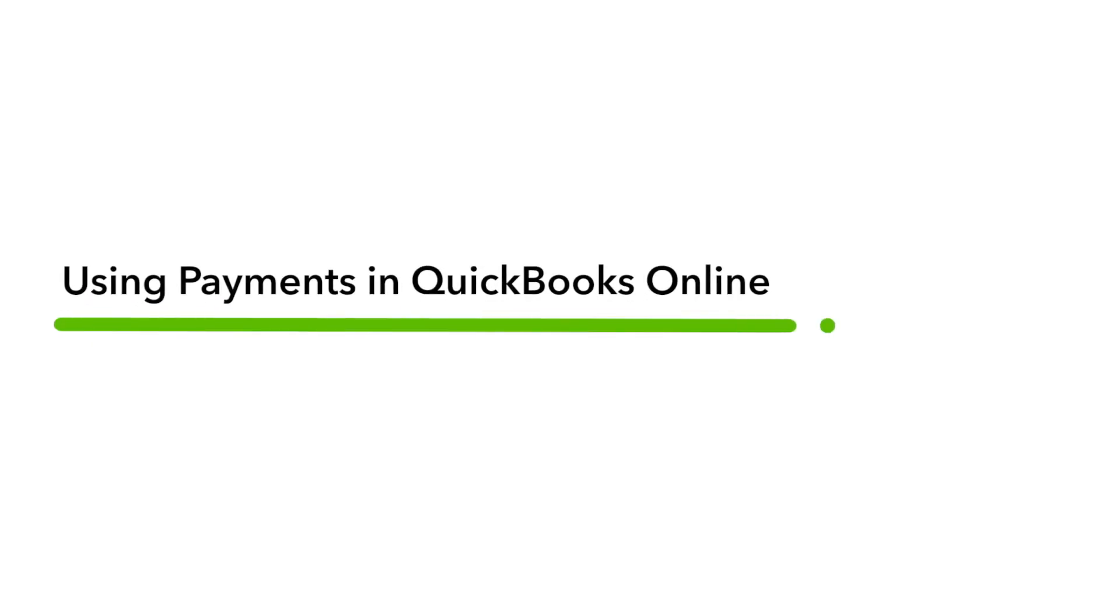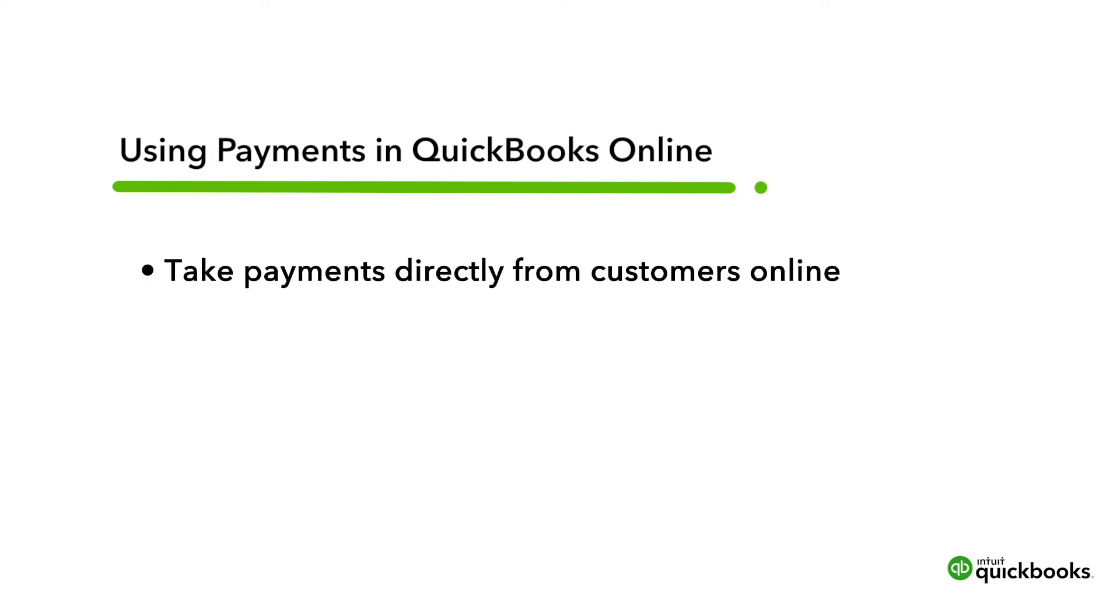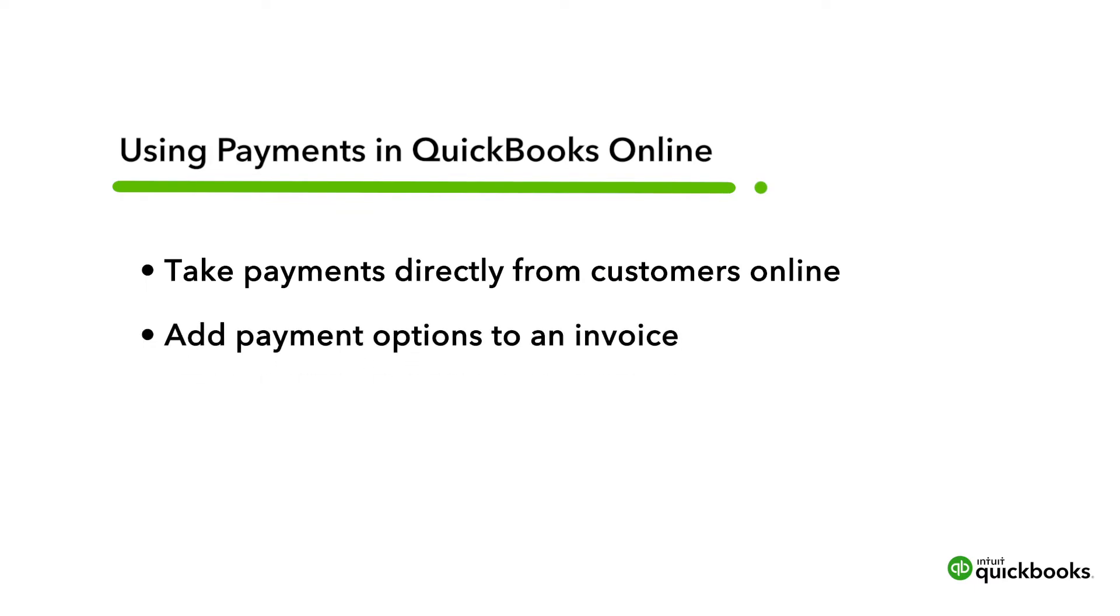Let's go over how to use QuickBooks Payments to process payments from your customers. We'll show you how to take payments directly from your customers and how to add payment options to an invoice so you can get paid faster.